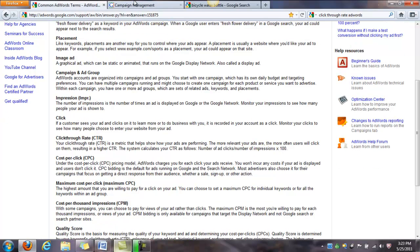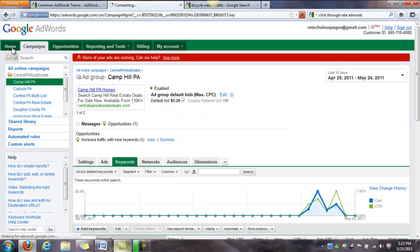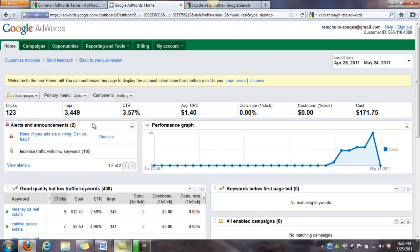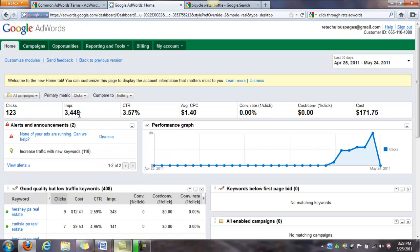Impressions are the amount of times that your ads show for a given search term. So for 'bicycle water bottle,' anytime that's searched and an ad shows up, this counts as an impression for all the companies advertising. In our previous Central PA real estate campaign, we had 3,449 impressions and 123 clicks with a click-through rate of 3.57%, which is excellent. Anywhere from 2% and above is really good — that's an ideal range to aim for. Click-through rate is the amount of clicks divided by impressions times 100 — so 123 divided by 3,449 times 100 gives us 3.57%.